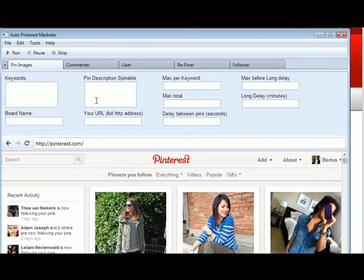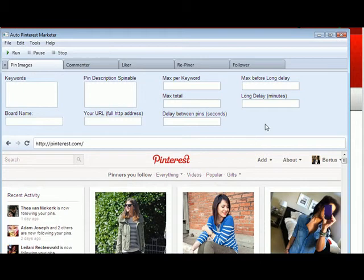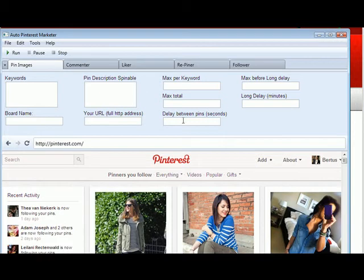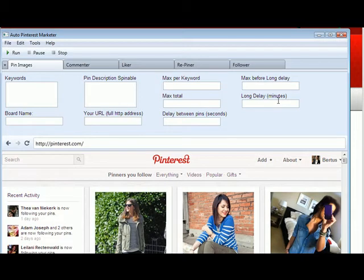Right, so you will see after I logged in everything, if I go to the first tab here, the Pin Images tab, there's a few more boxes that you didn't have before. These are the Delay Between Pins, Max Before Long Delay, and the Long Delay Minutes. So what this basically does is the following.